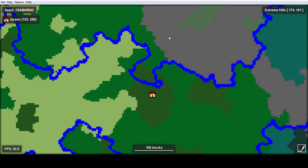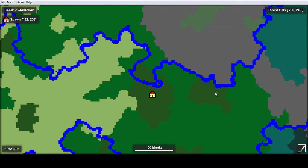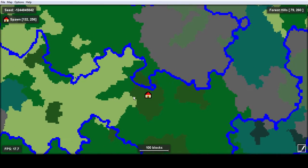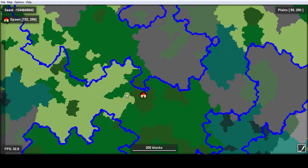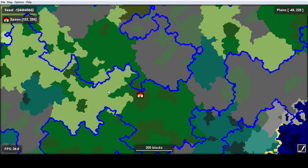Amidst is a really cool program. First of all, it'll show you where you've spawned in the world, which in this world is 132, 256. And also as you move your cursor around, you can see in the top right-hand corner it'll show you the coordinates of your cursor. It'll show you all the biomes — right now my cursor's in a forest hills, and there's river biomes, plains, etc. It'll show you a scale as well — 100 blocks. But you can zoom out and see plenty more features of the program.